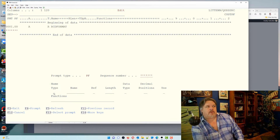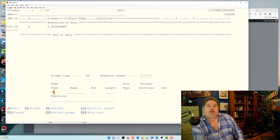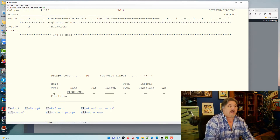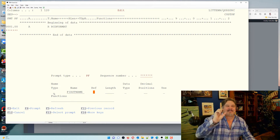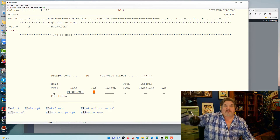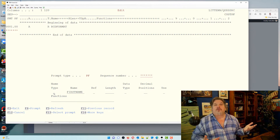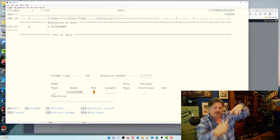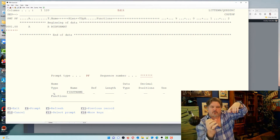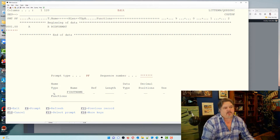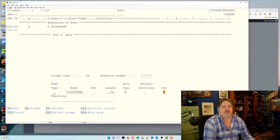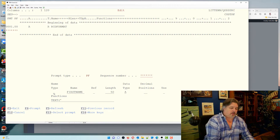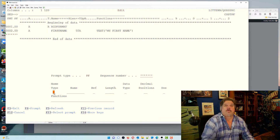In DDS we put an R for record format — I'll just call it that. Let's add two fields: first name and surname. In the name field I'll put first name. There's also a reference option, which lets you get the size of this field from another field in the same file or another file entirely. So if you defined an order number as 10 long and changed it to 15, every other file referencing that size would pick up the new size on recompile. We'll make first name 50 long and alphanumeric.